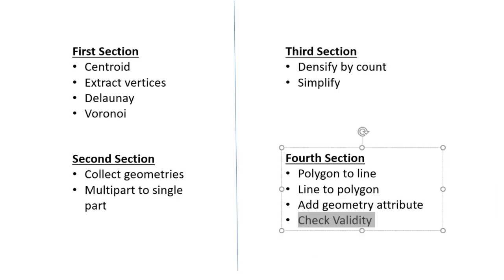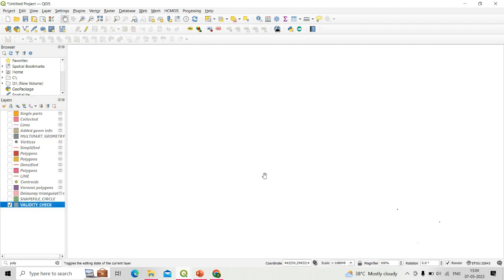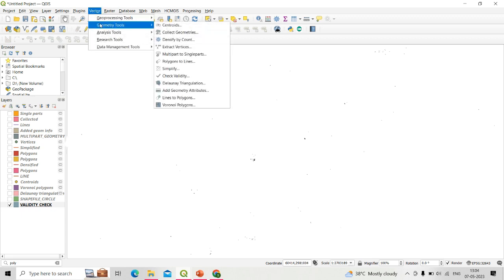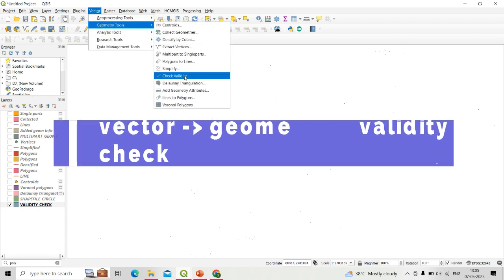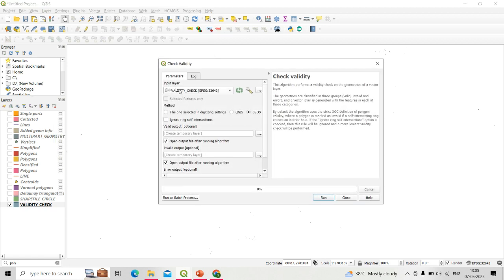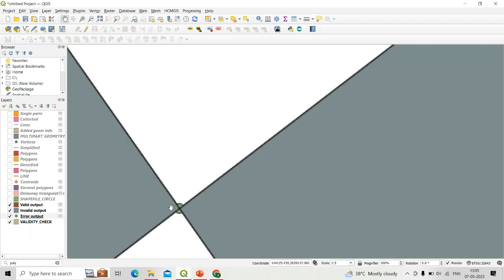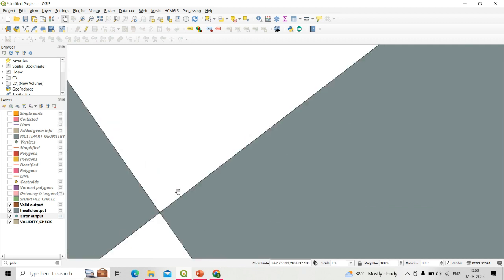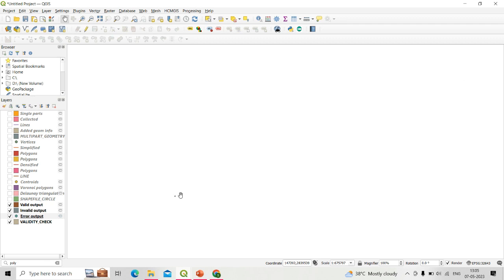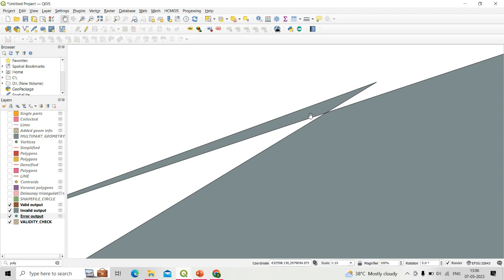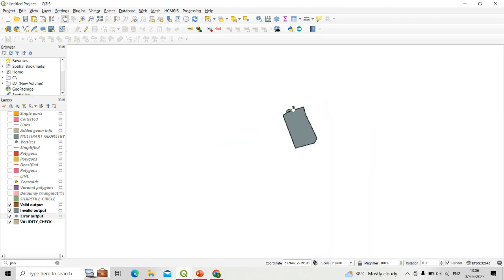The last tool is check validity. I have a shapefile with geometries that were created incorrectly. Go to Vector, Geometry Tools, then Check Validity, select the validity check shapefile as input, and click Run. It produces three outputs: valid output, invalid output as polygons, and error output as points. The error output shows points where errors exist in the input layer — for example where a self-intersection occurred in a polygon. By using this tool you can identify and correct errors in your polygon shapefile.